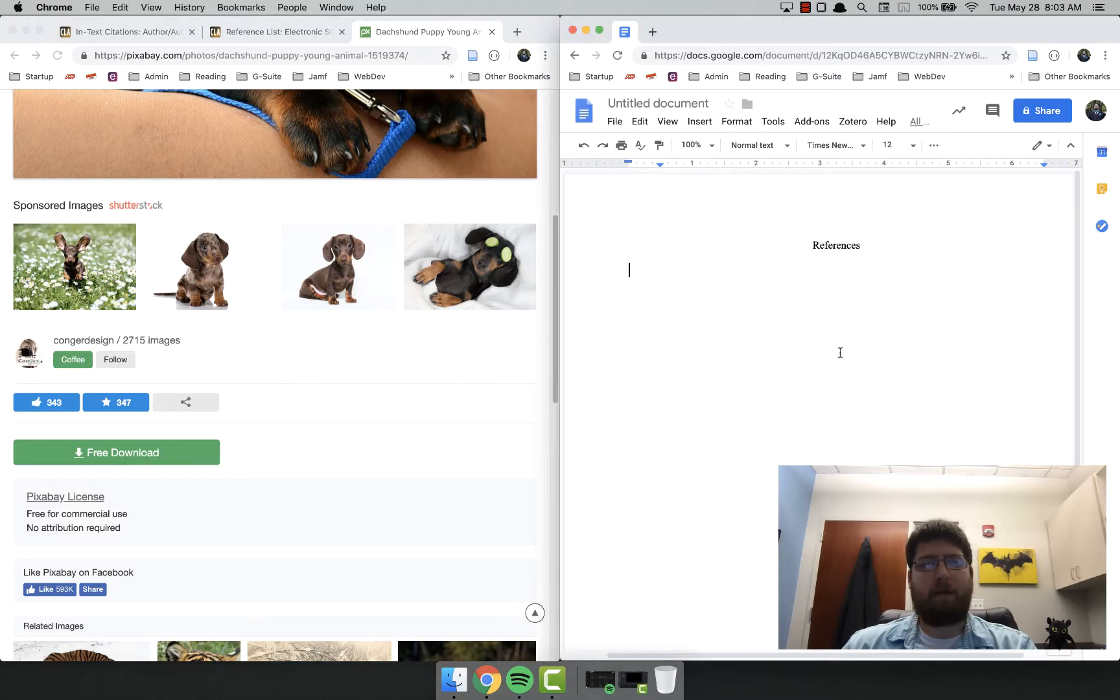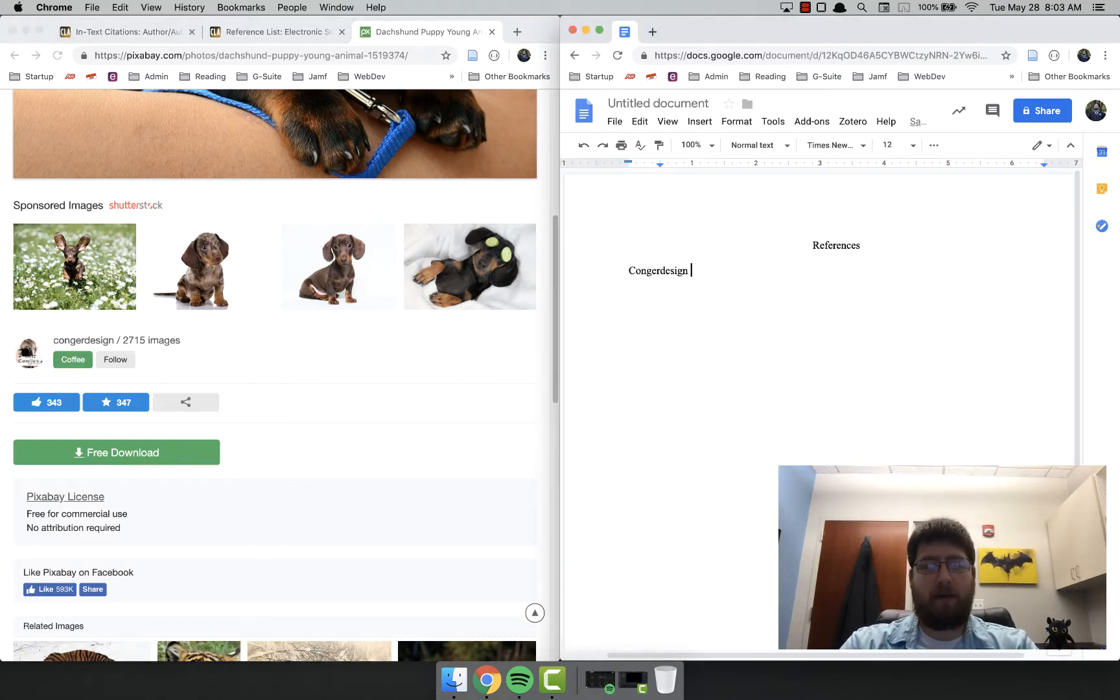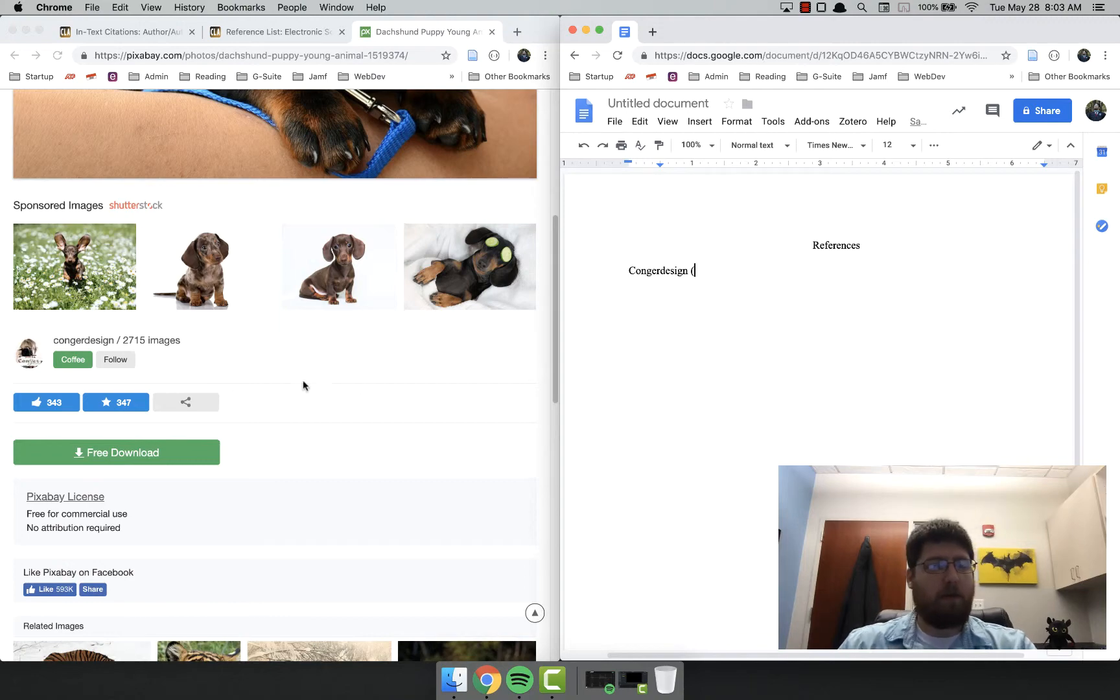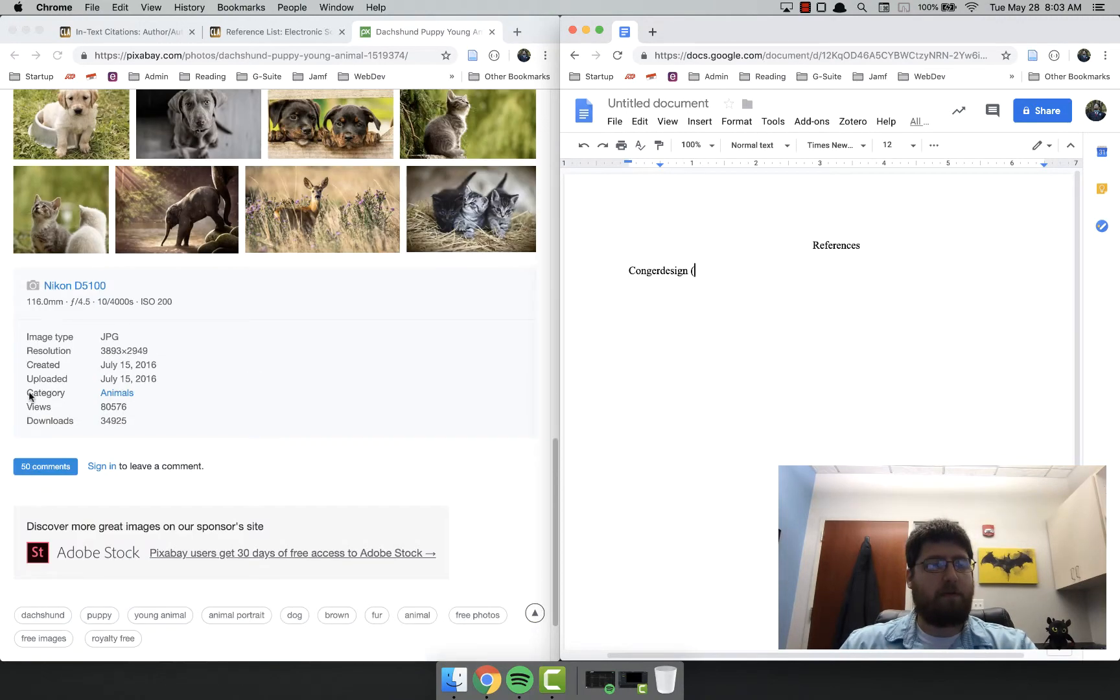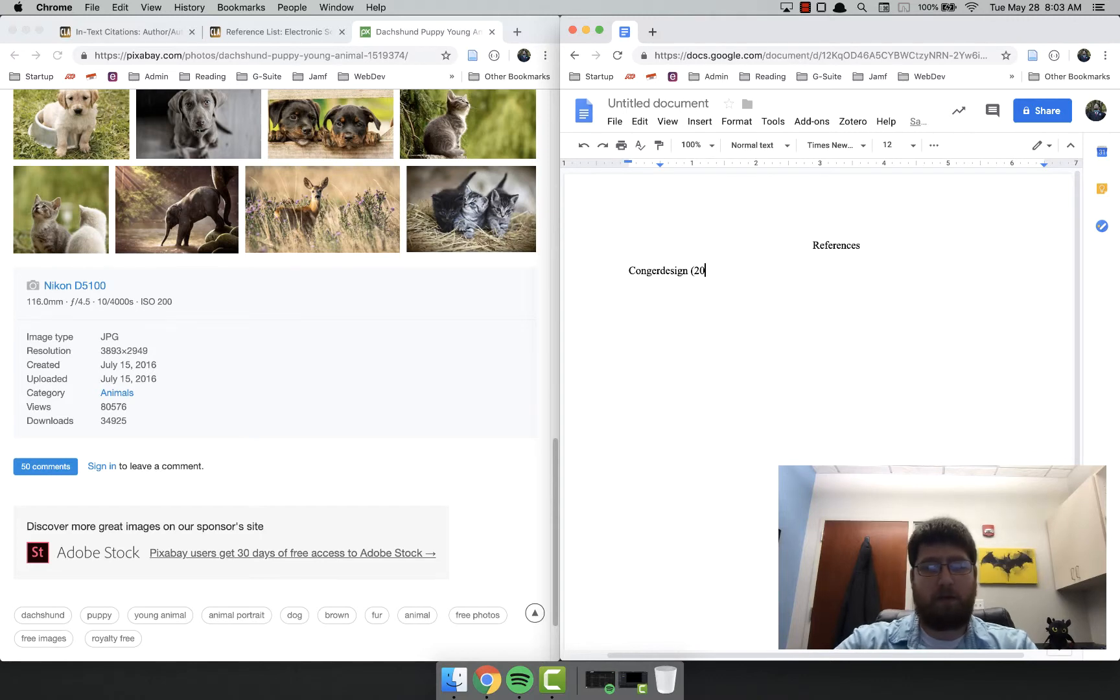So I have Conger Design. So over in my references, Conger Design, and I want the date. The date is a little bit farther down, and it tells you right down here, created and uploaded in 2016.